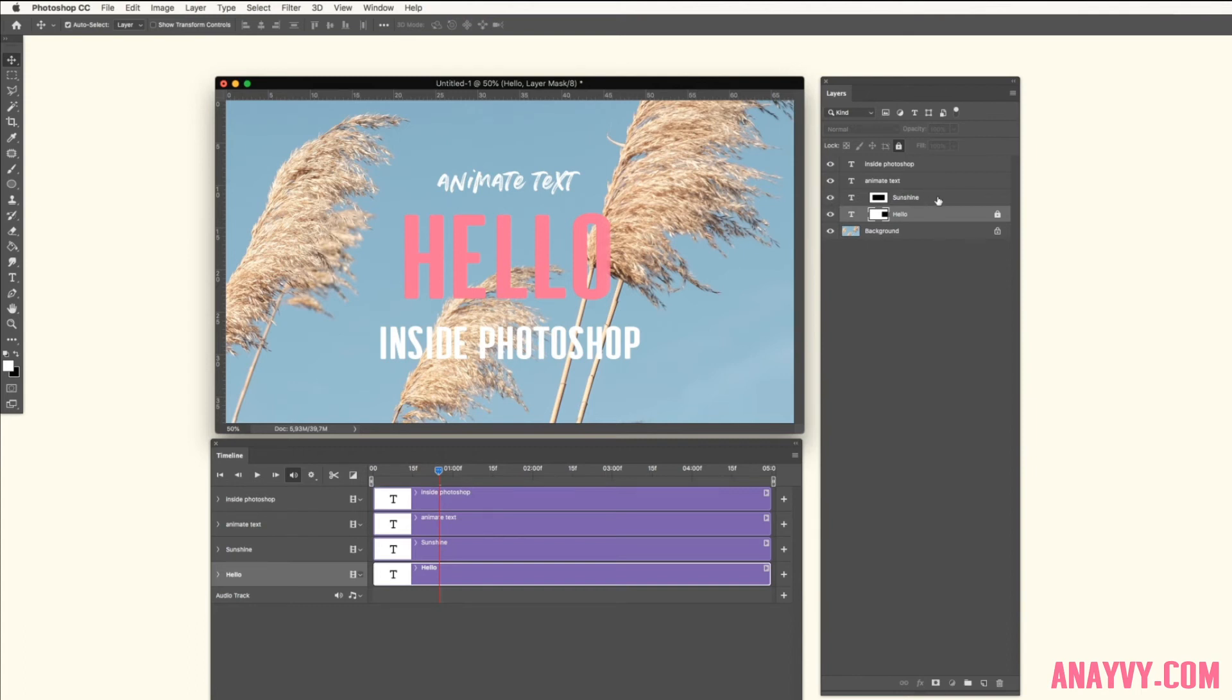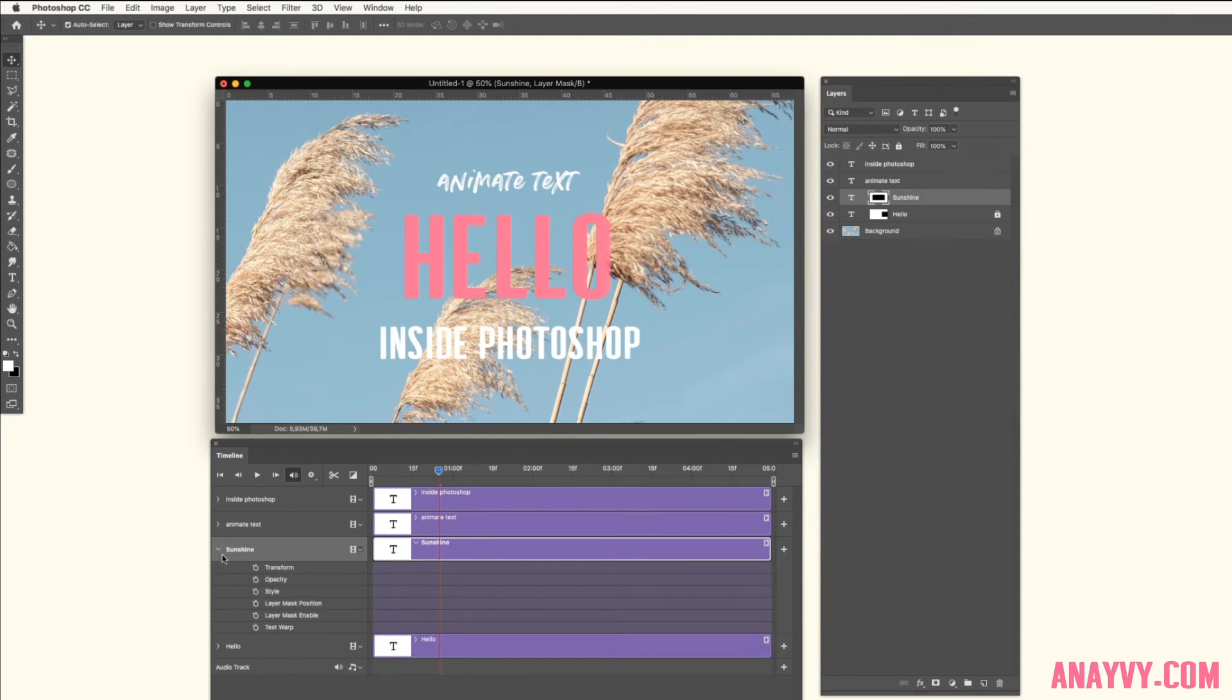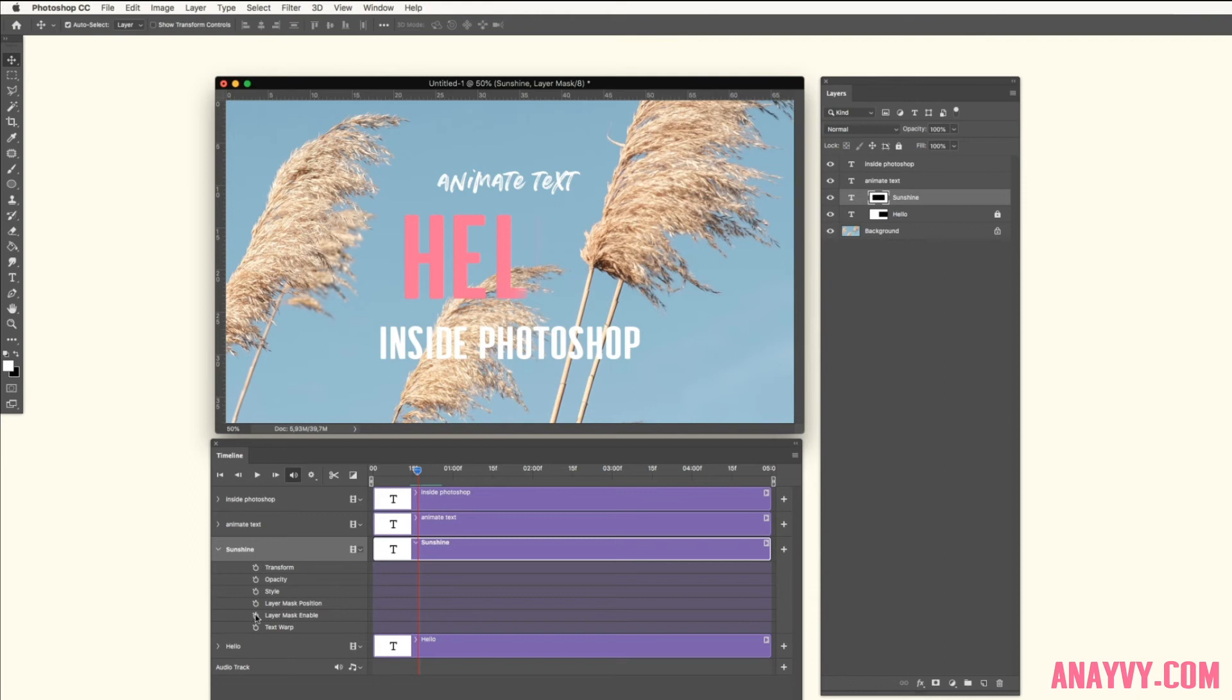Now make the sunshine visible. The same thing. Go to the timeline, then check your layer mask position where you want to start it, somewhere here maybe. Go to layer mask, make a keyframe.